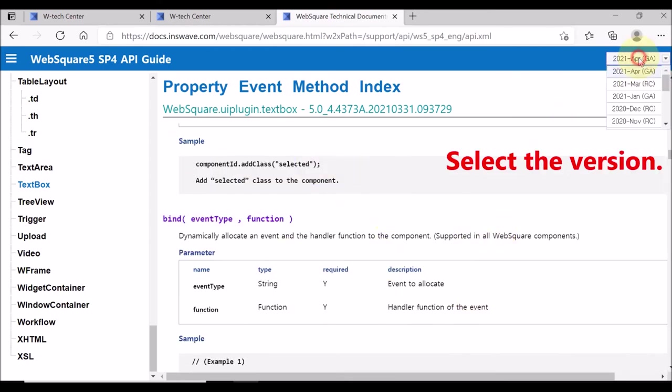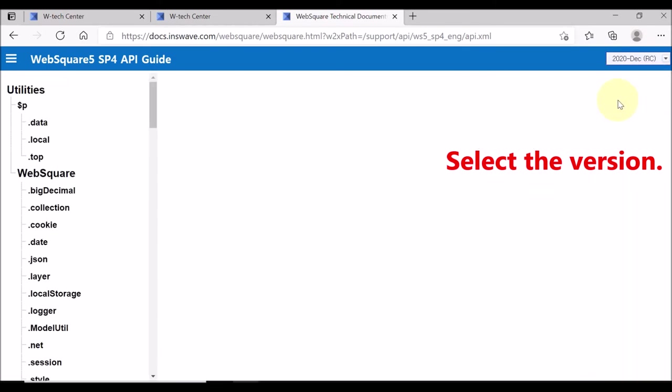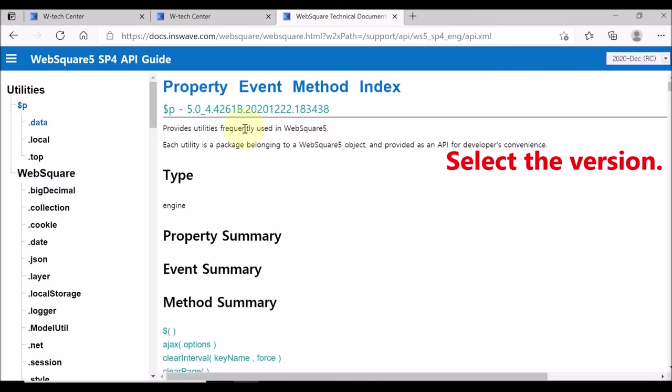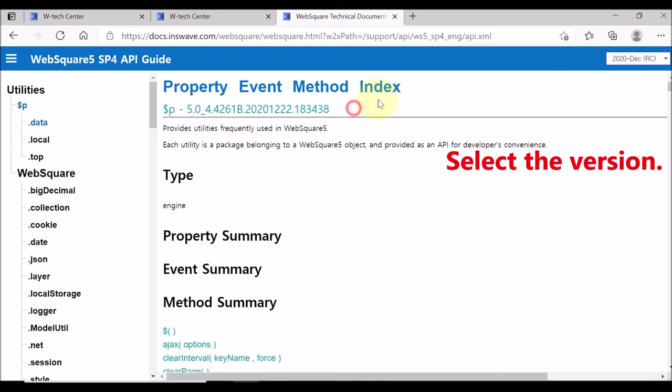You can also check the API's by engine version. Select the version of the WebSquare engine that your site is using.